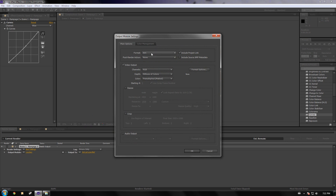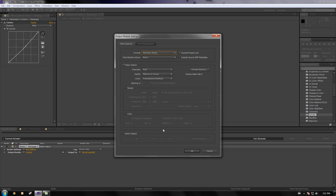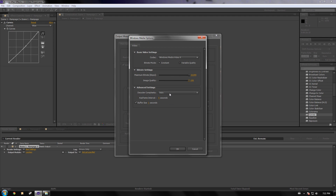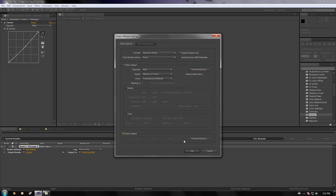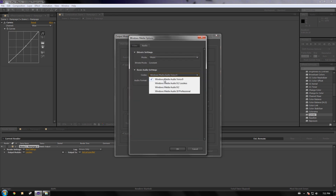We're going to select where it says 'Lossless' and choose Windows Media. I found that Windows Media is usually the smallest file size and pretty decent quality — it's what you want for video or for YouTube or something like that. Click OK.